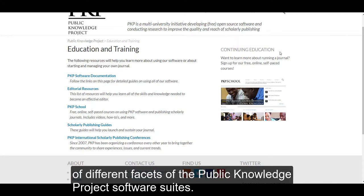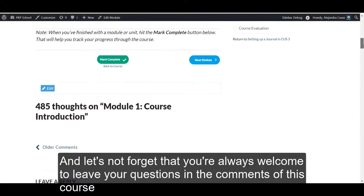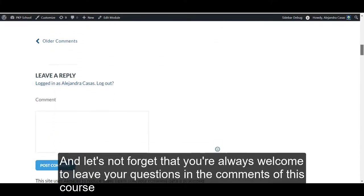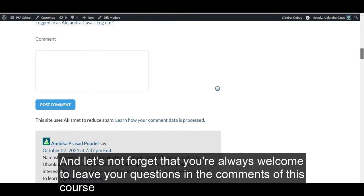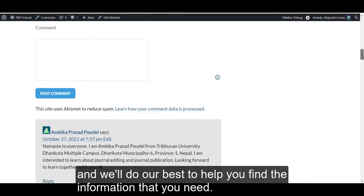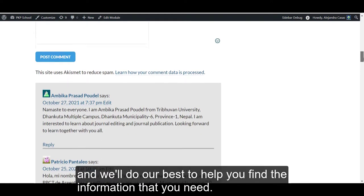And let's not forget that you're always welcome to leave your questions in the comments of this course. And we'll do our best to help you find the information that you need.